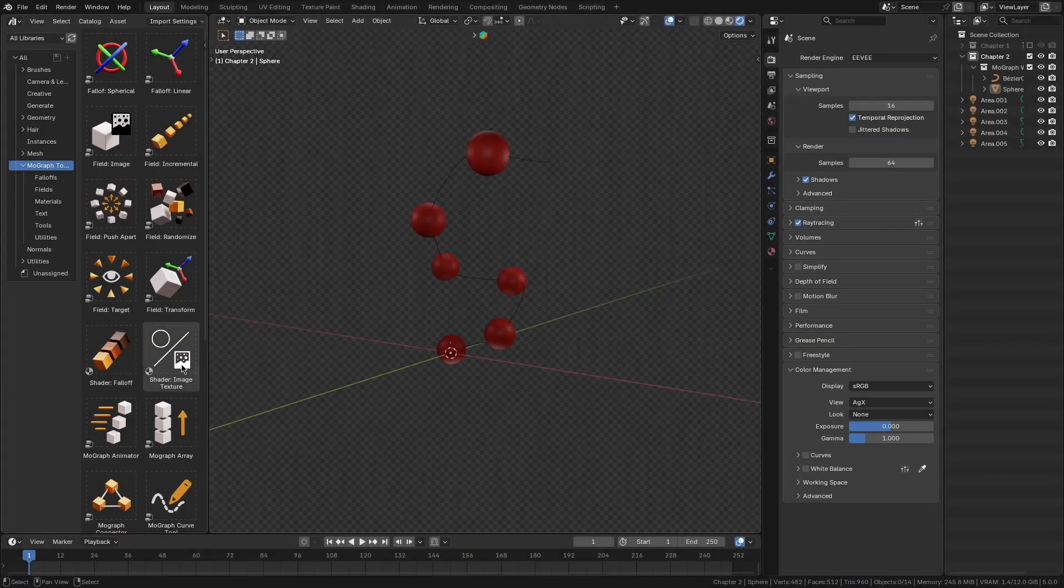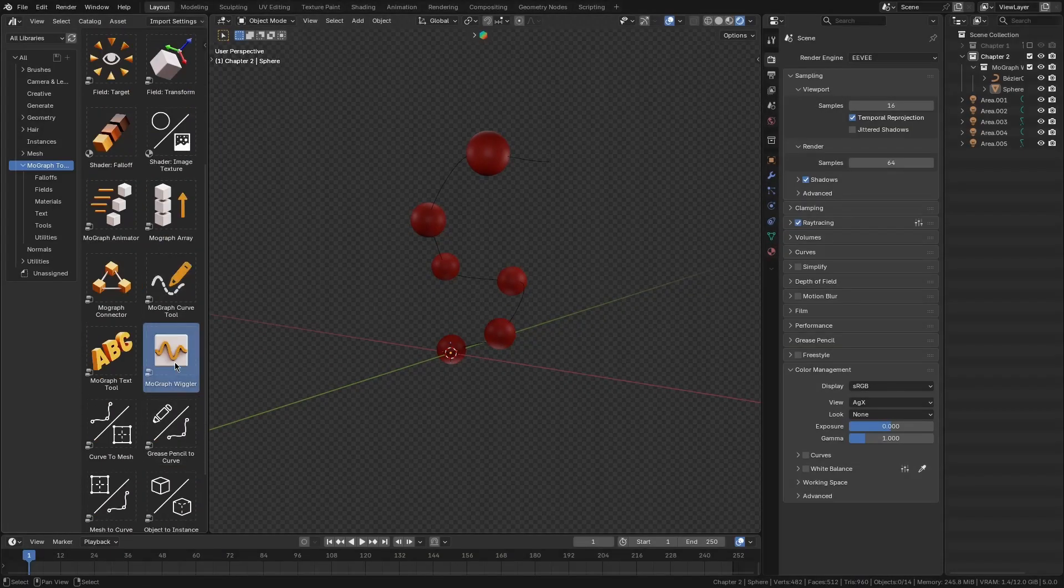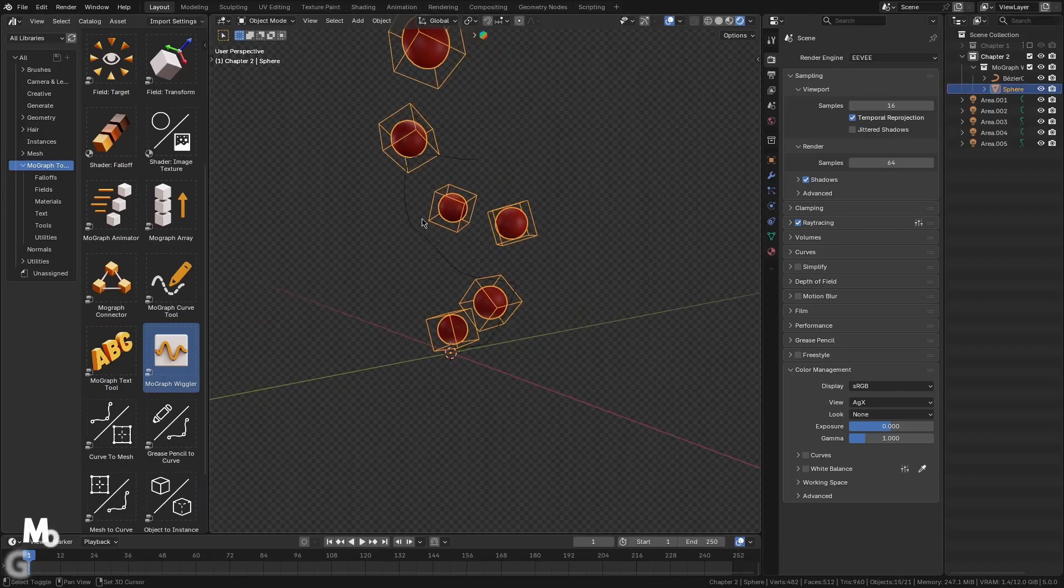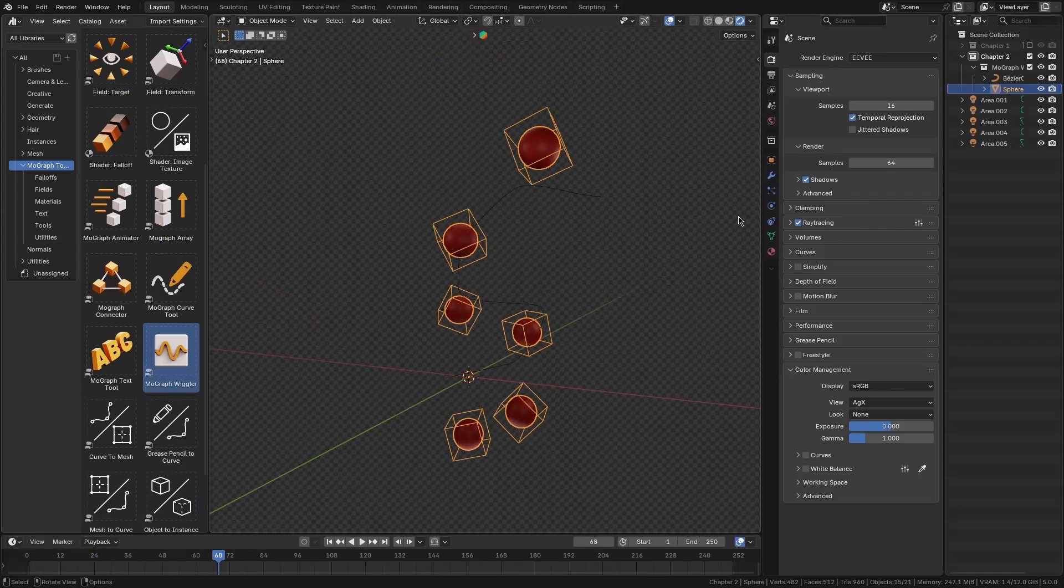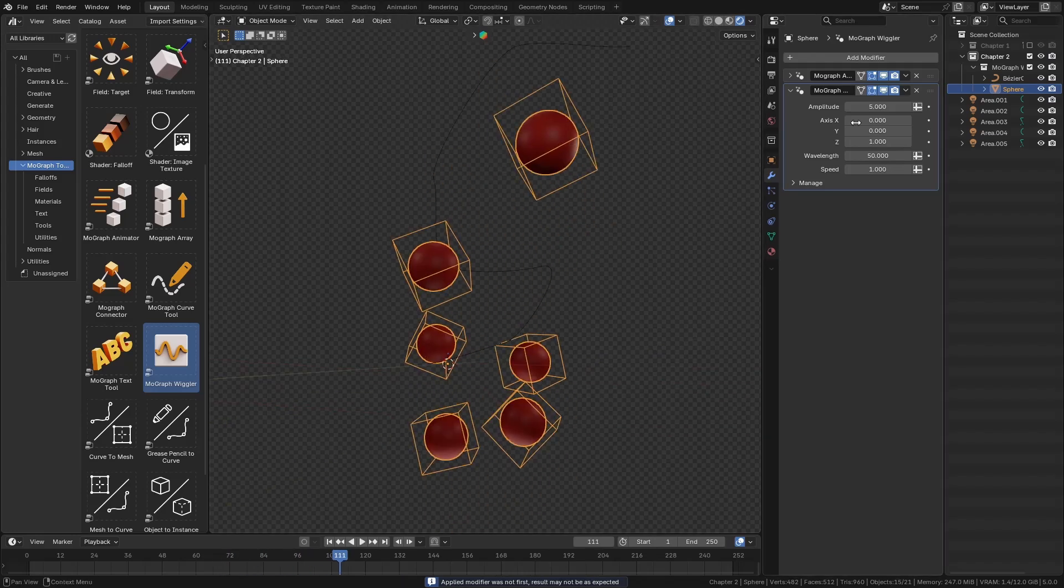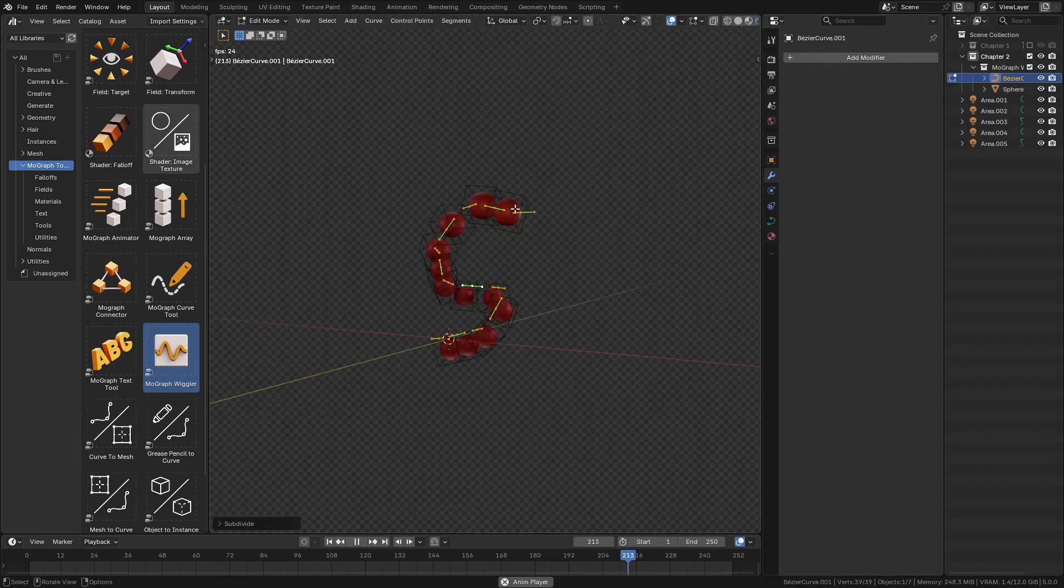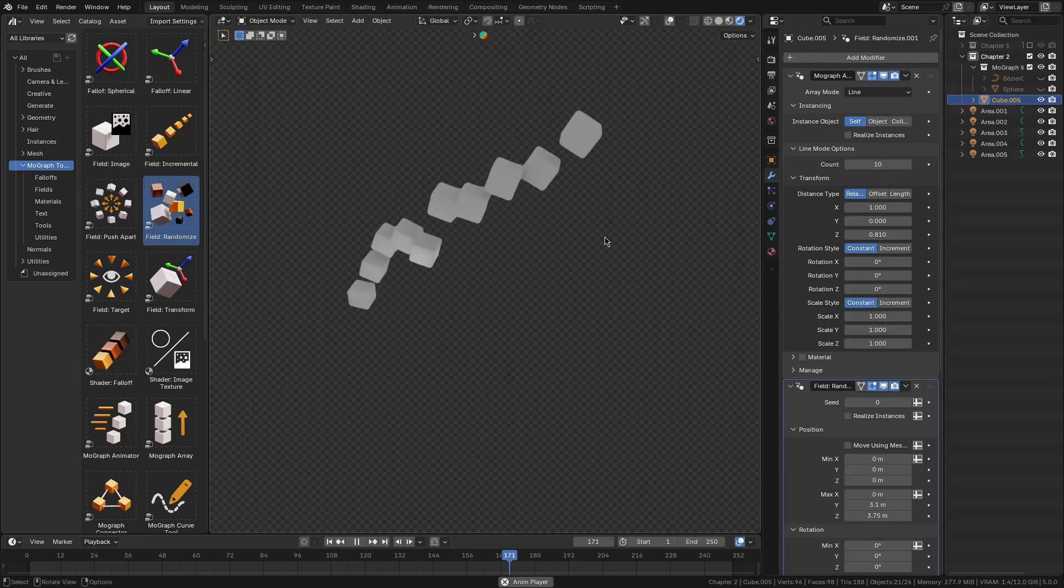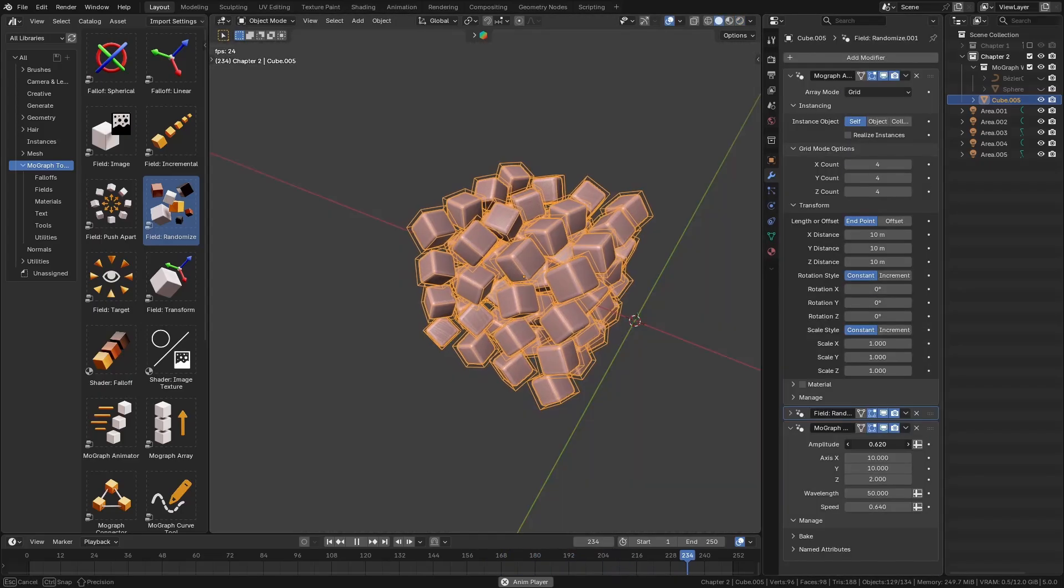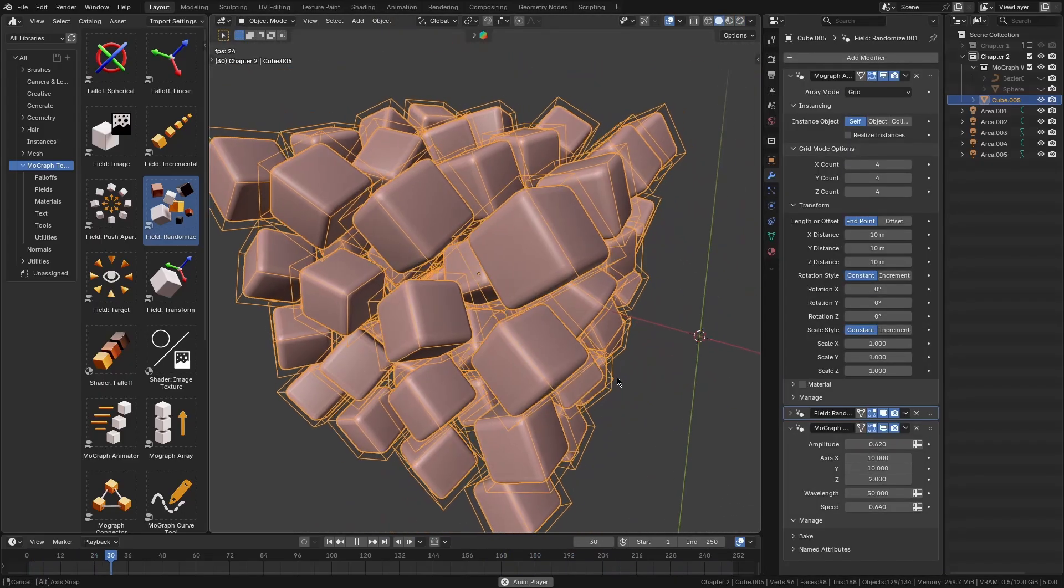This add-on also comes with a bunch of interesting tools that makes motion graphic design way easier. And one of my favorites is the MoGraph Wiggler. You see, it adds a subtle jittery motion to any object using procedural noise or sine wave oscillation. If you're coming from After Effects, think of it like the built-in wiggle expression but as an easy modifier.